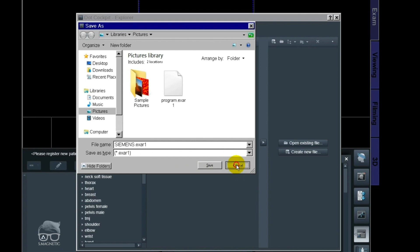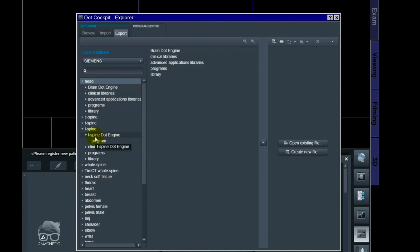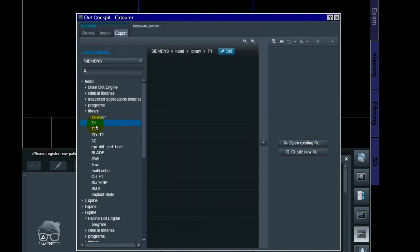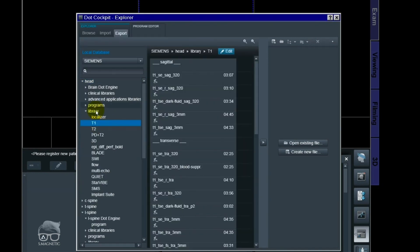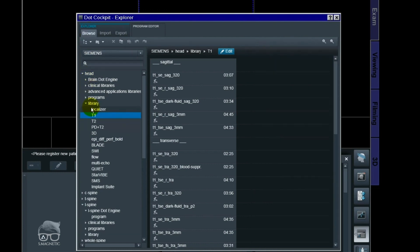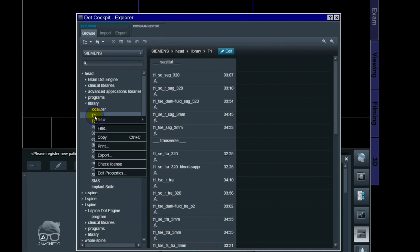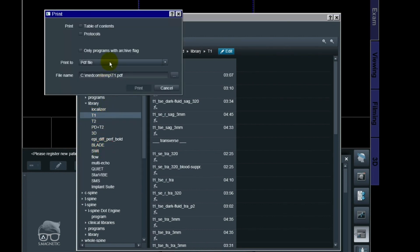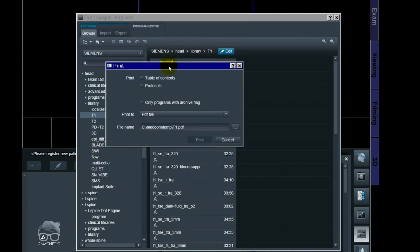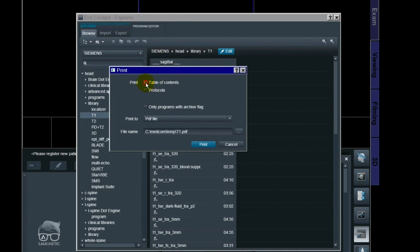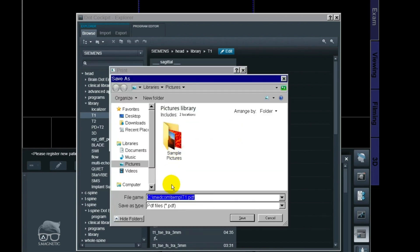And if you want to make a PDF file, let's say you want to make a PDF file out of that T1 right there, just right click and then print. There you go. Have on the table of contents and the protocols. And the file name, you can just save it wherever you want to your USB pen and just rename it to whatever you want.